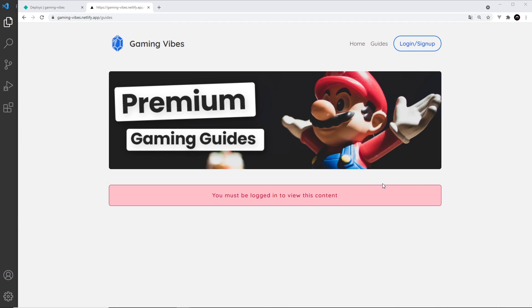All right then, we've pretty much created this site, but before we wrap the project up I want to show you one more thing we can do with Netlify Identity, and that is to restrict who you allow to sign up to your website.